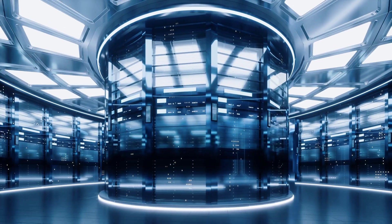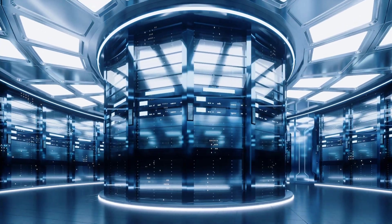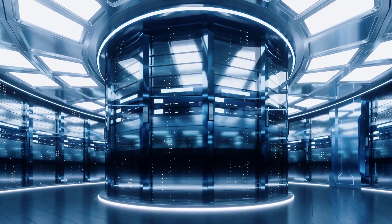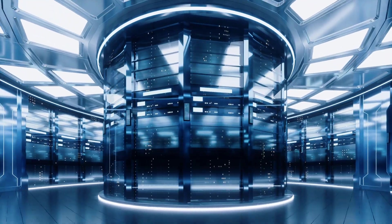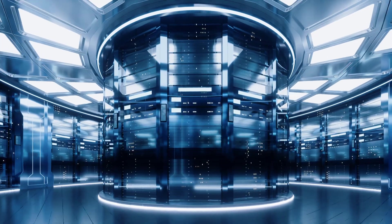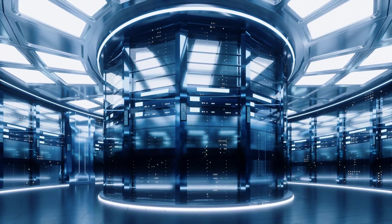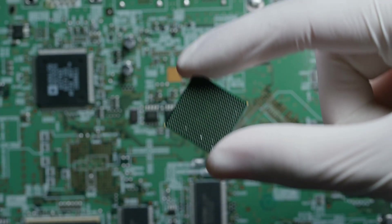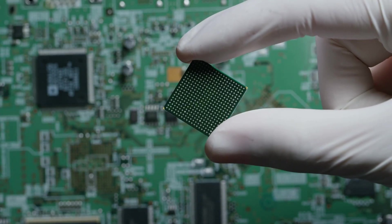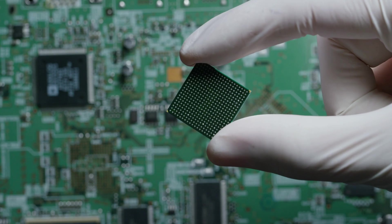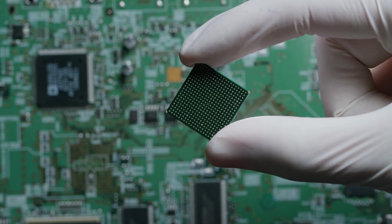What's even more impressive is how they're doing it. While most quantum computers require massive room-sized cooling systems and laser setups that look like something from a sci-fi movie, Oxford Ionics has figured out how to put ion traps directly onto semiconductor chips.